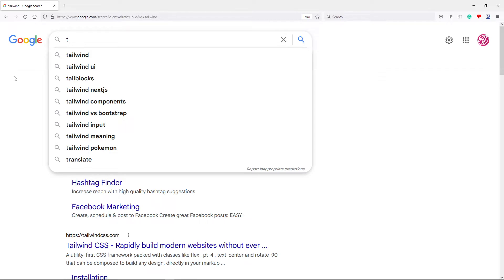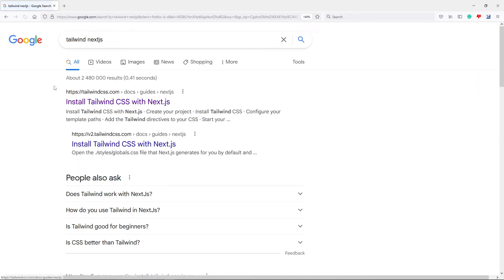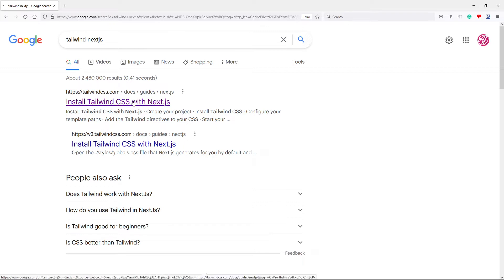So as you can see, just type in Tailwind NextJS. So if we type that, as you can see, installing Tailwind CSS with NextJS. Just click on that.